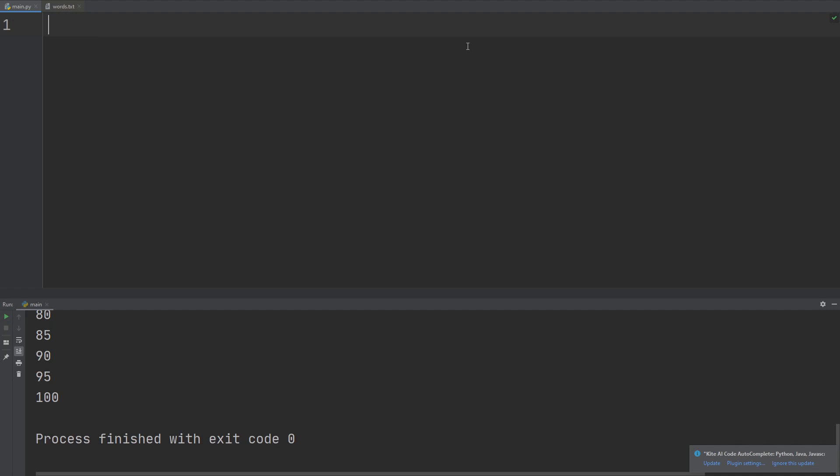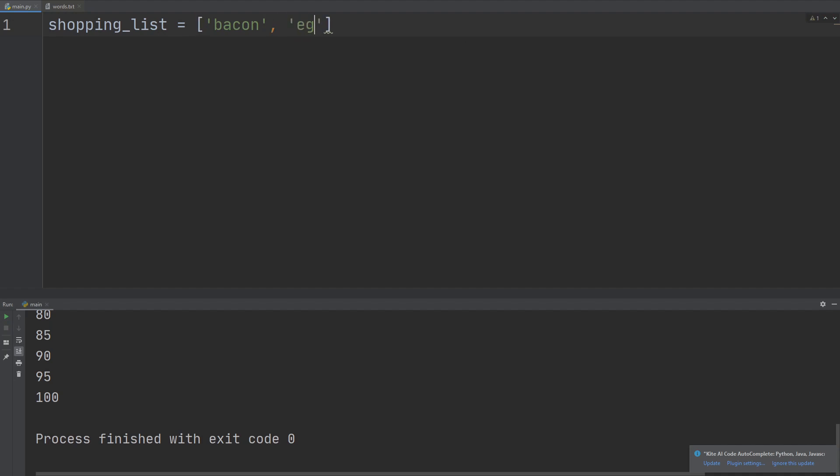So a list, I'm going to say that I have a shopping list that's going to be equal to this variable. Shopping list is equal to, use square brackets, and I'm going to say, you know, bacon, eggs, let's see, the vegetable cabbage, and apples.